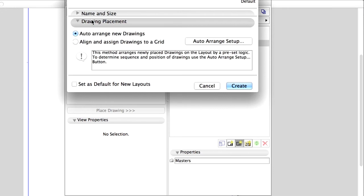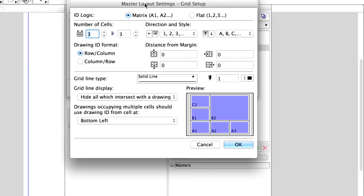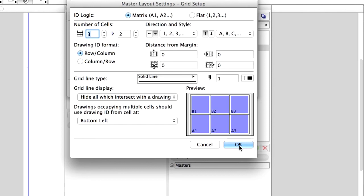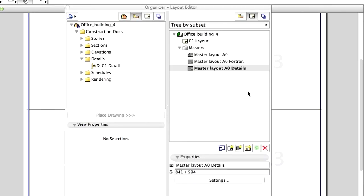Display the Drawing Placement panel. Checkmark the Align and Assign Drawings to Grid checkbox. Click on Grid Setup button. Set up a 3x2 grid. Click OK to close this dialog and then click Create to proceed.